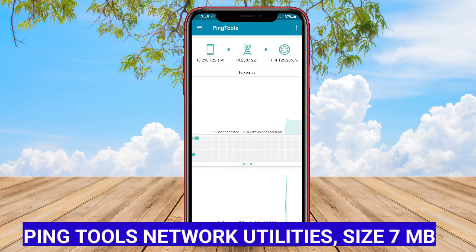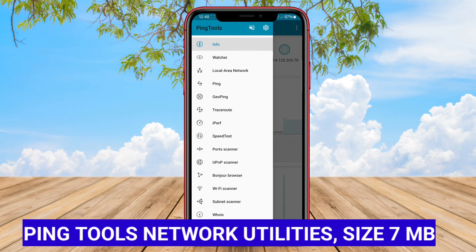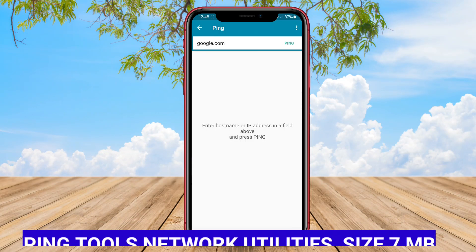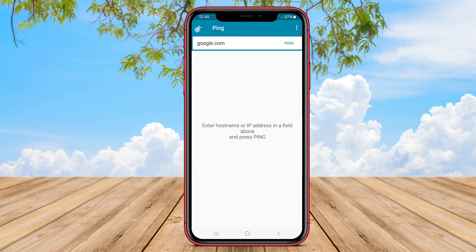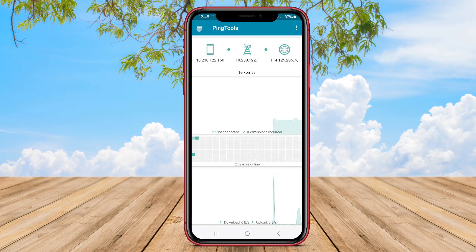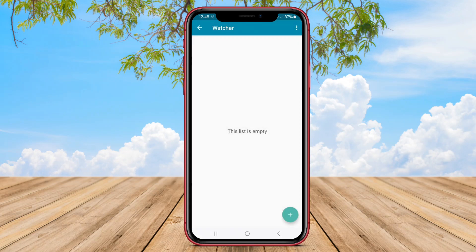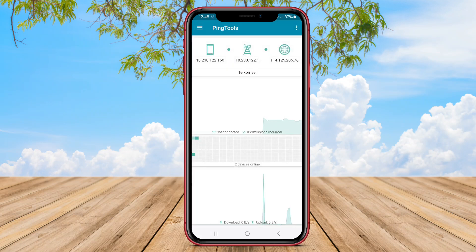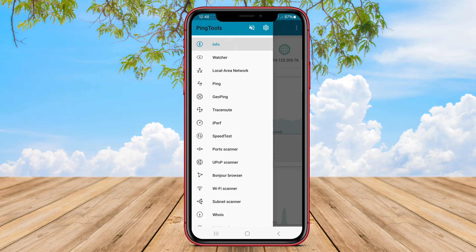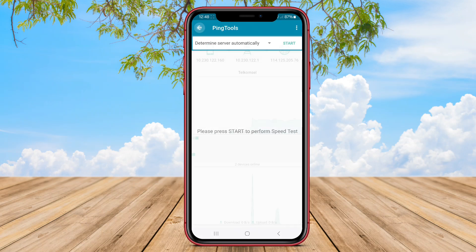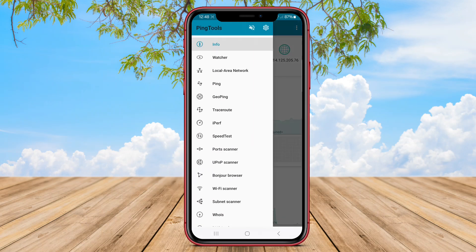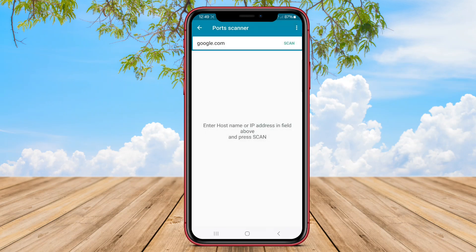Ping Tools Network Utilities is a versatile application designed for Android users to perform various network diagnostic tasks, including ping tests, traceroute, DNS lookups, and more. By utilizing ICMP and other protocols, this tool helps users identify connectivity problems.